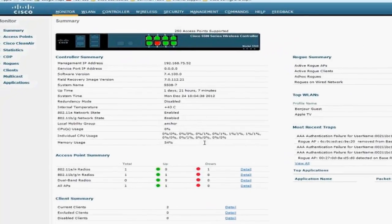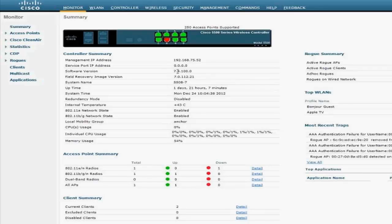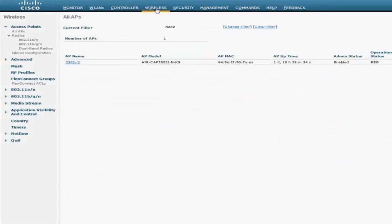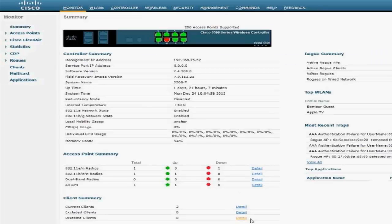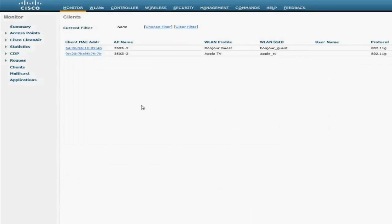Here I have a 5508 controller running 7.4.100.0. I have a 3502 access point on it and I have two clients: my Apple iPhone 5 and an Apple TV, which is associated with the Apple TV SSID.